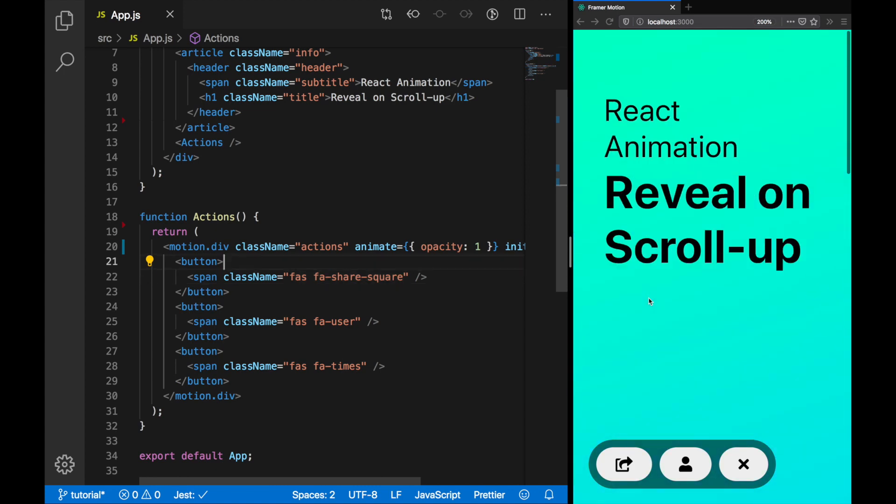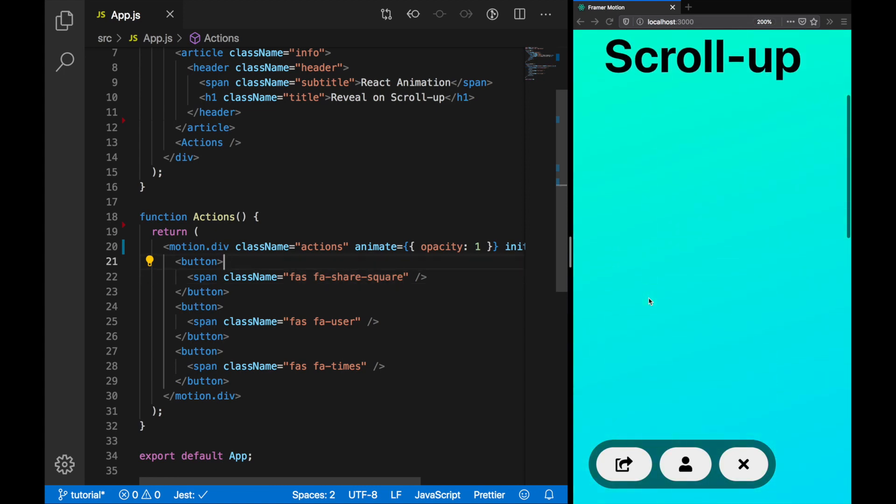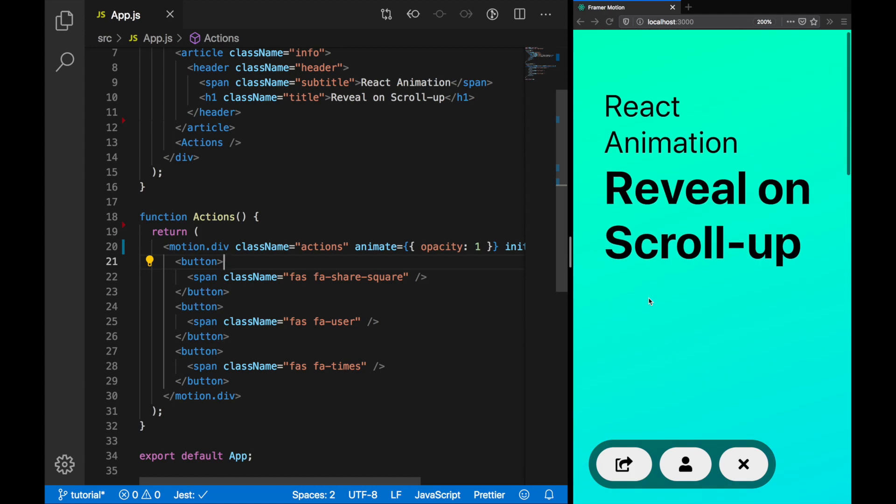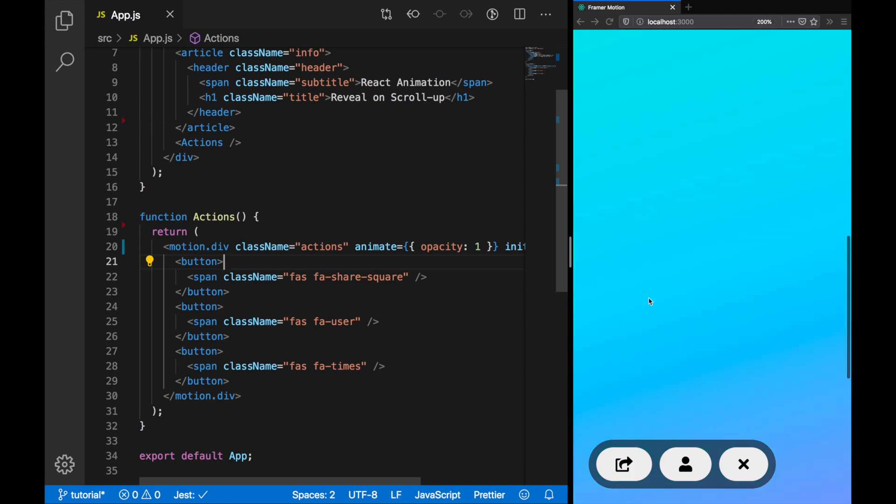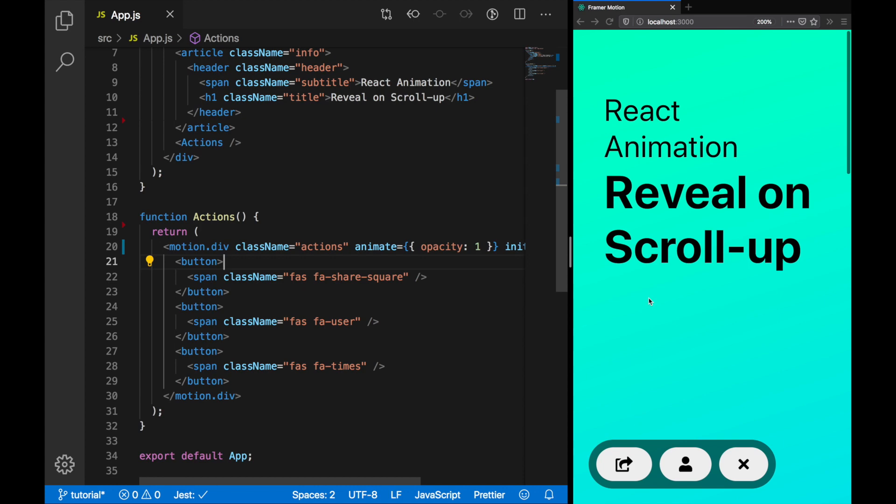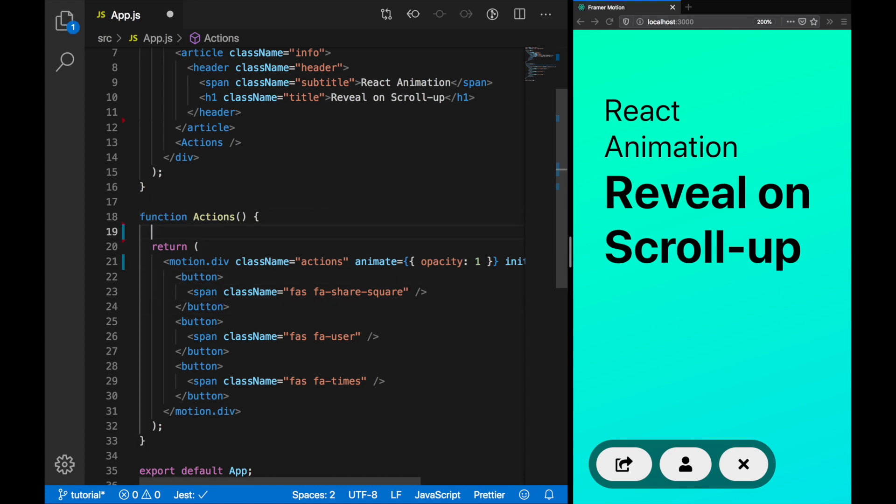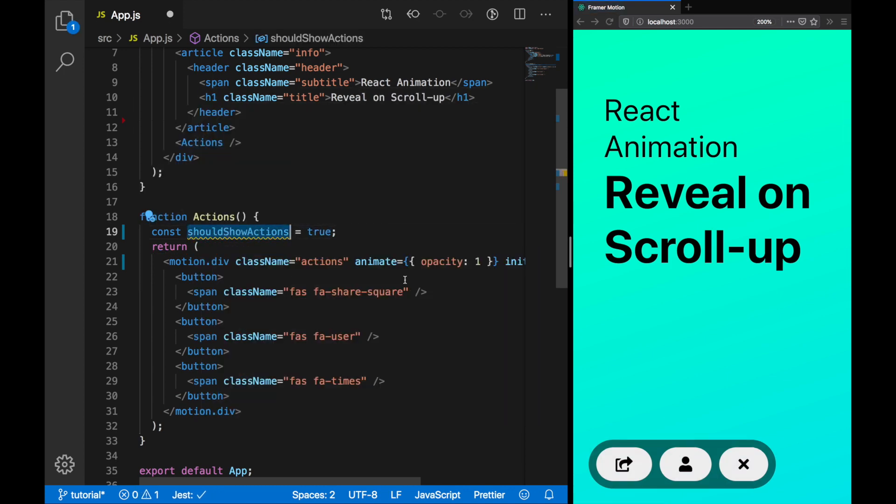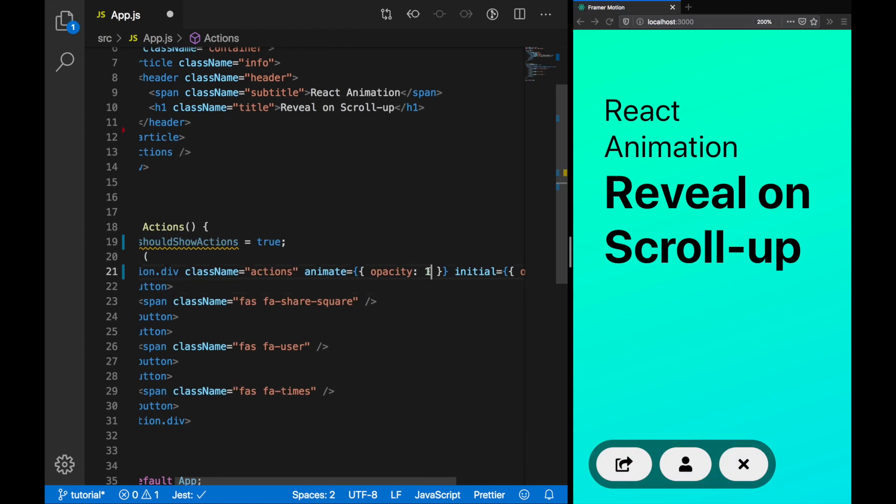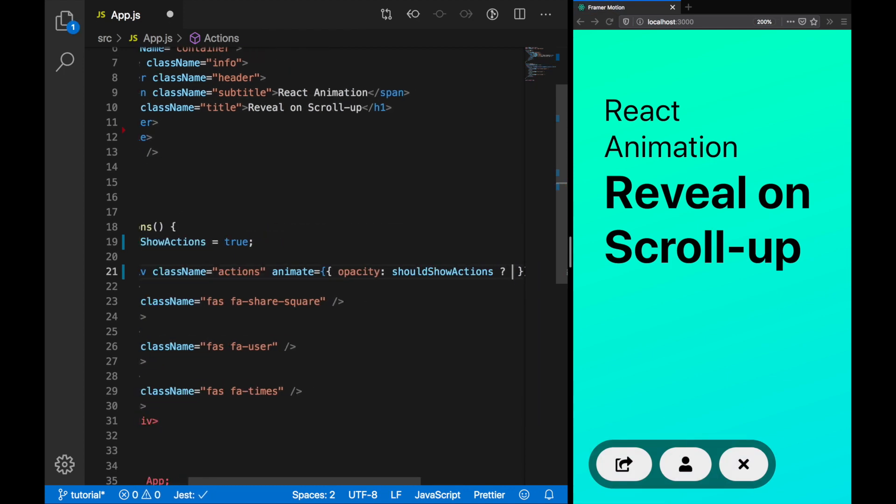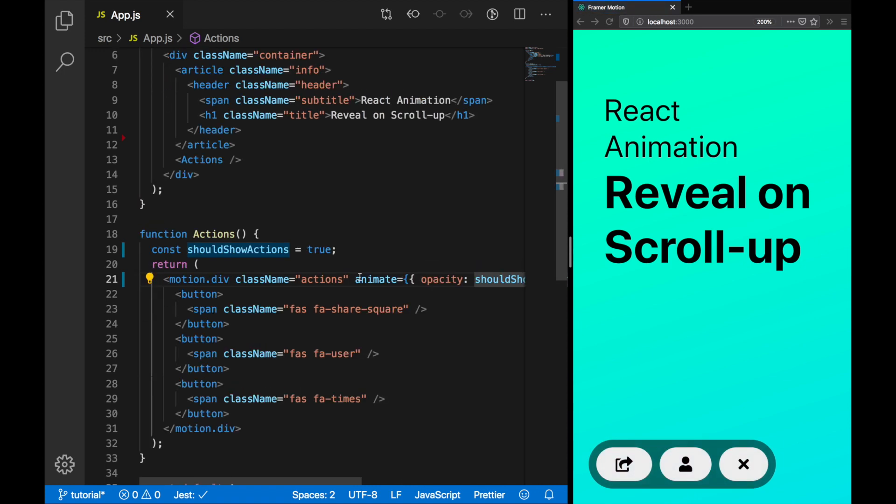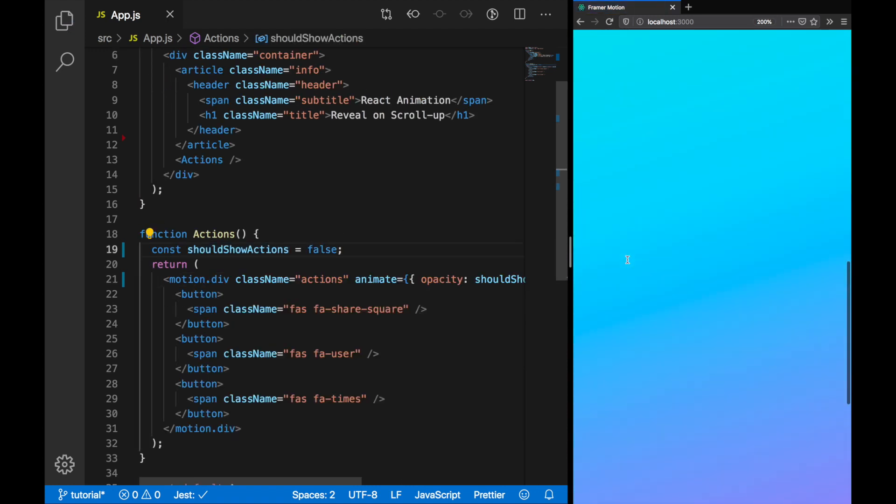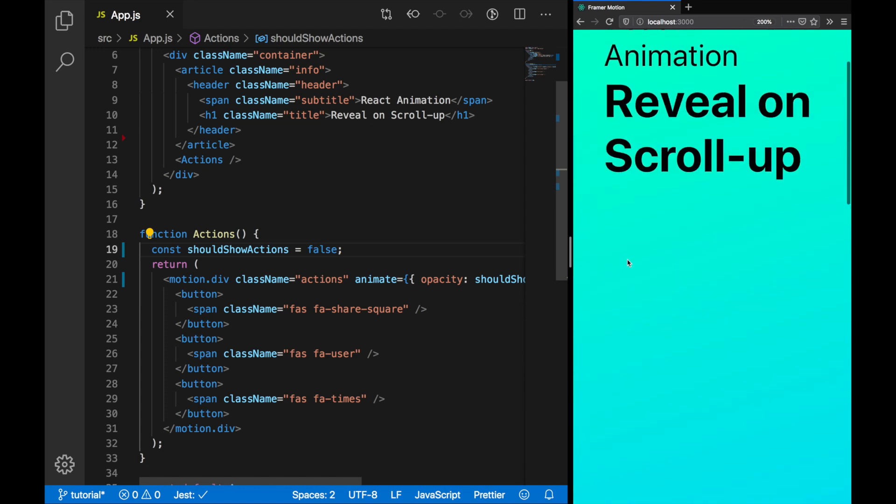This is all very well, but it only happens the first time we load the page. What we really want to do is start changing it so when it scrolls, we can actually impact the animation. Let's create a dummy variable and test that theory now. Due to hot reload, when we change the variable should show actions, we see it animates in or out.